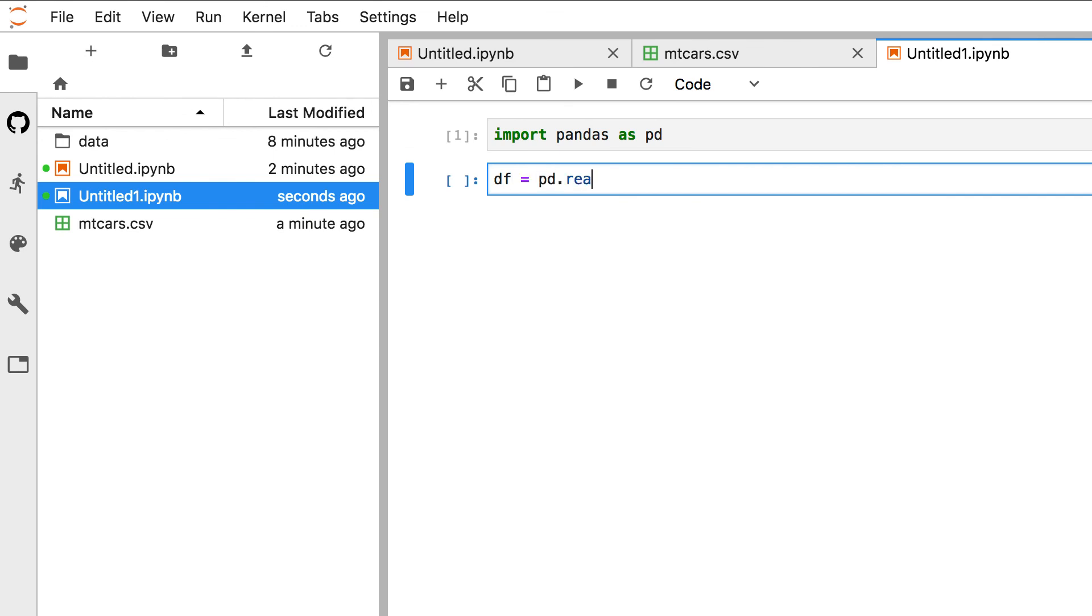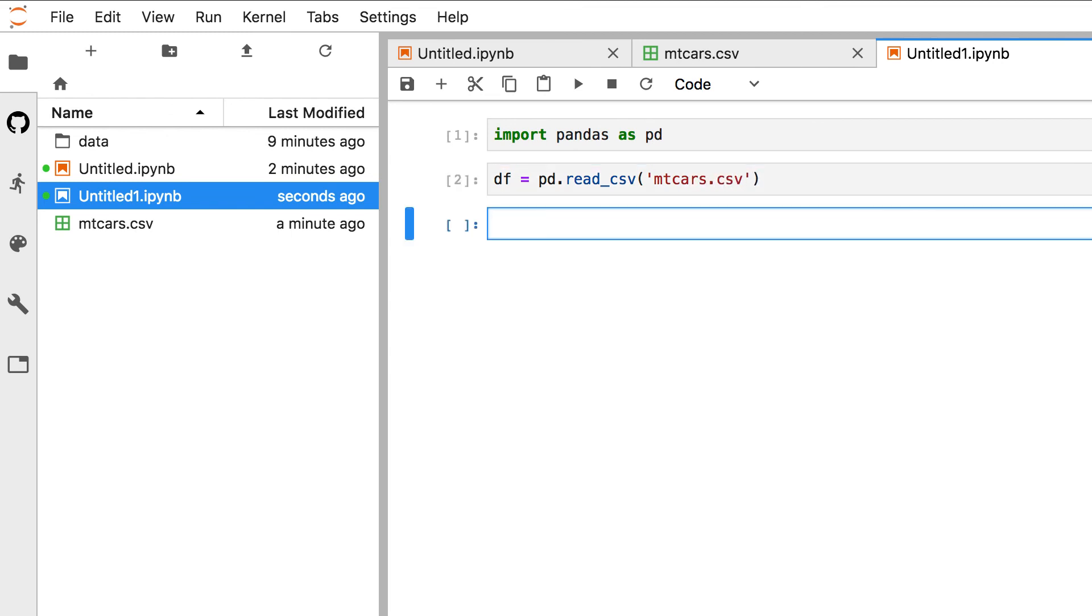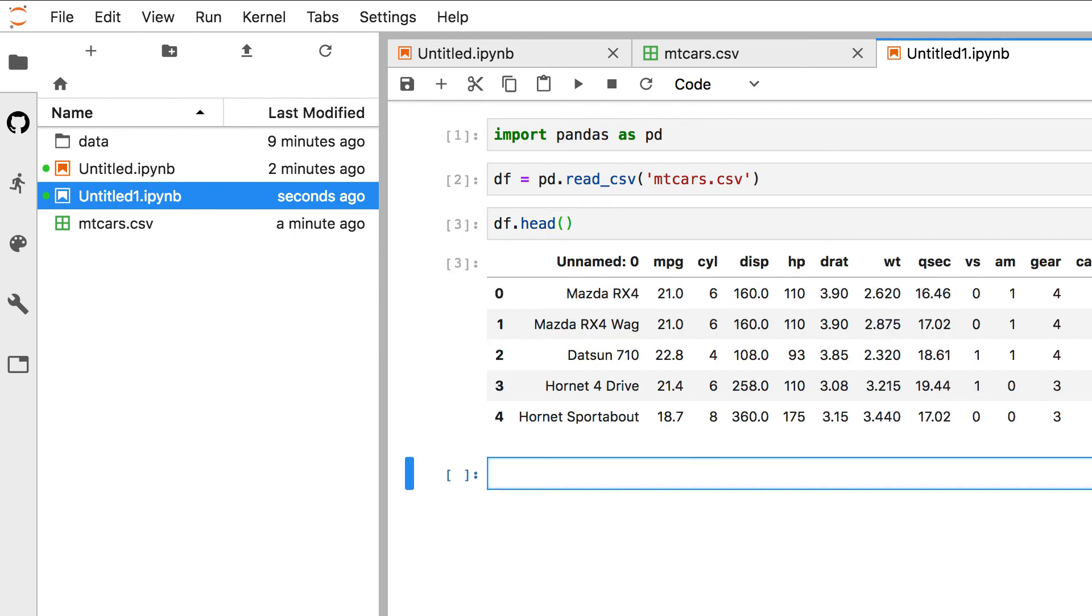Next, you can read in the file using the file path to your CSV file. And let's assign it to a variable called df. Now if you print the head of df, it should show us the first five rows of the CSV file.